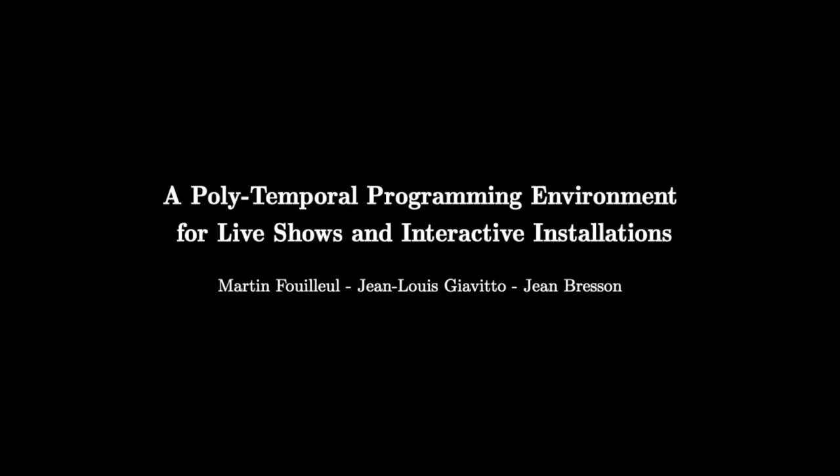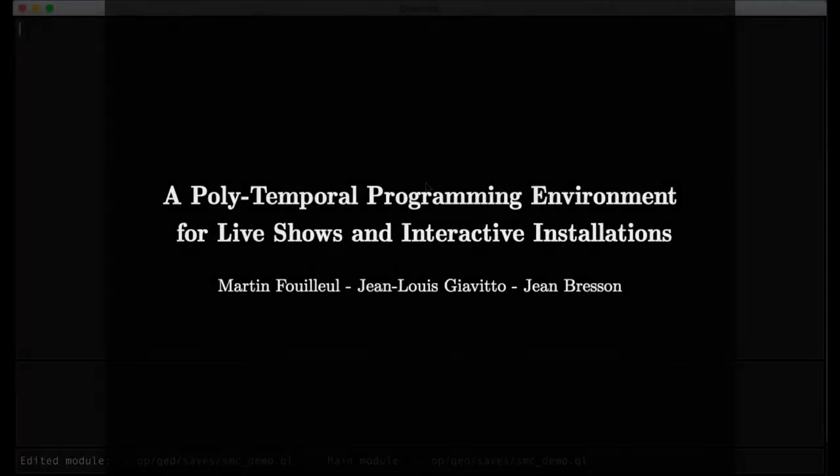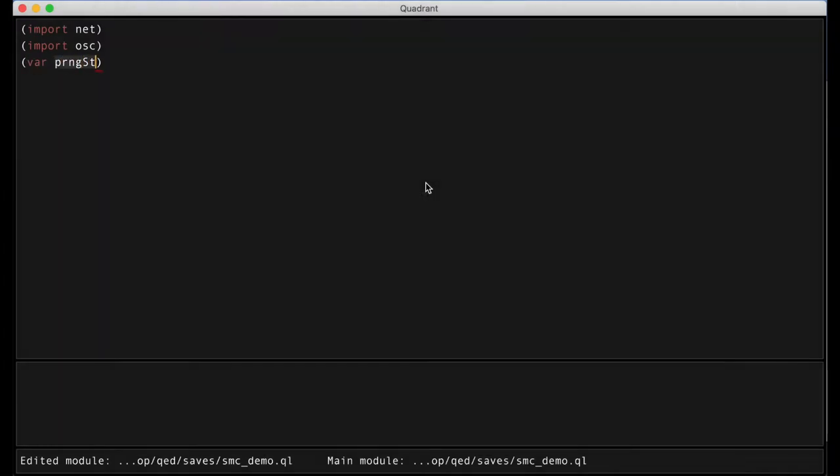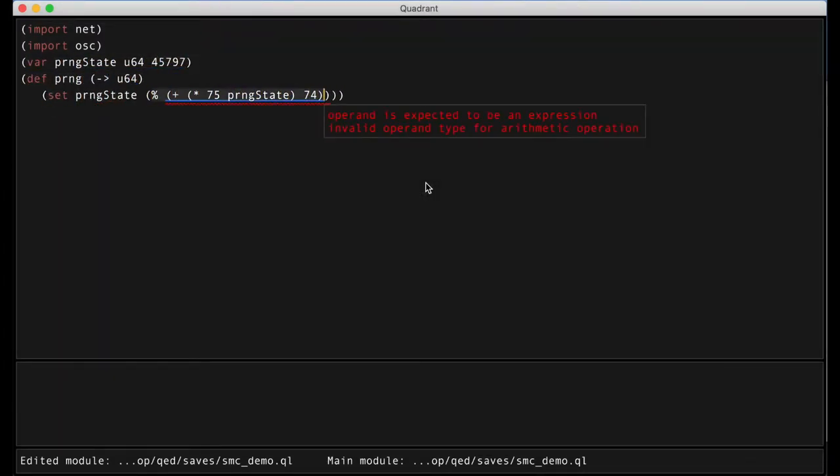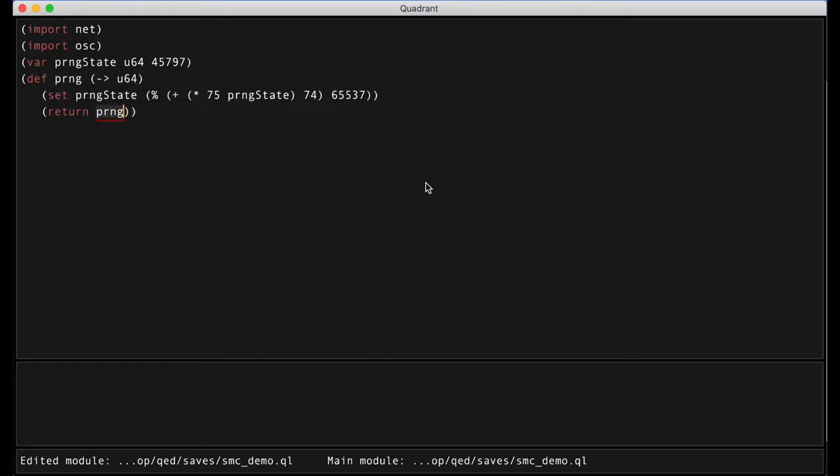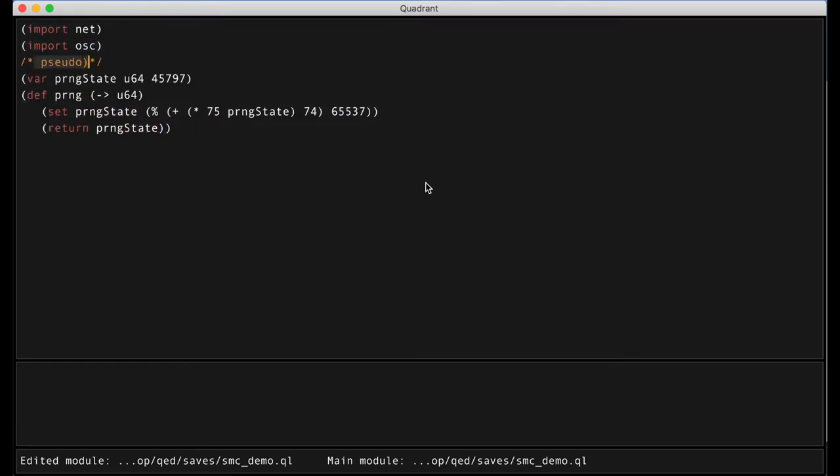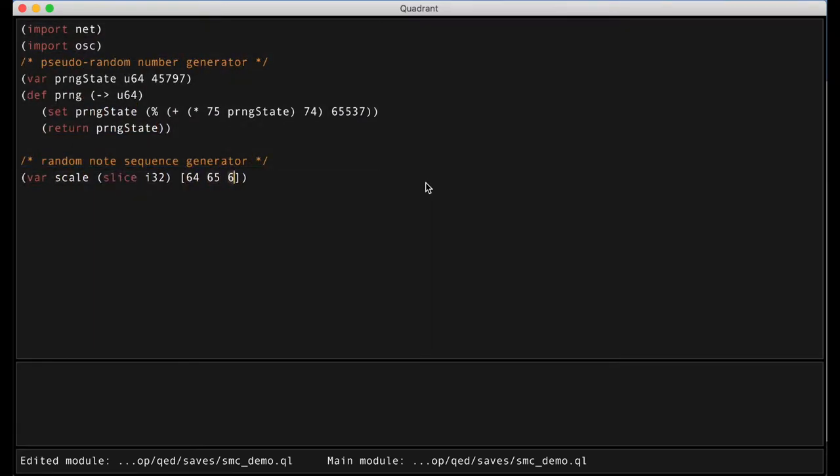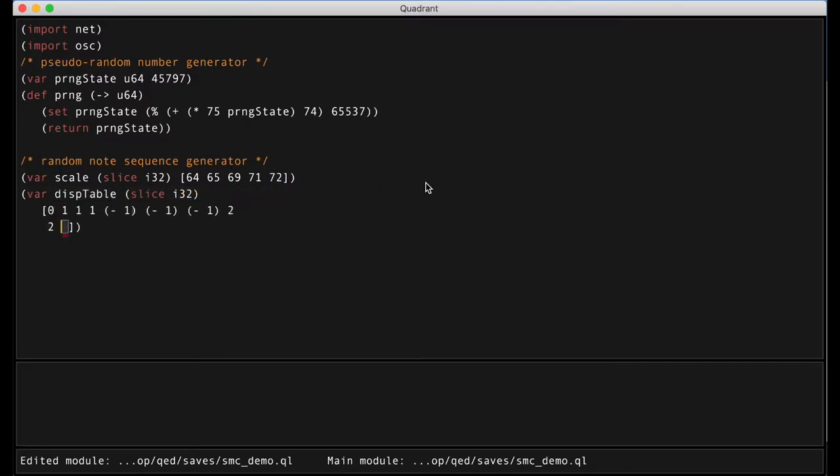Hello, in this poster session I present a prototype programming environment called Quadrant that allows designing and performing temporal scenarios. These scenarios can be used to trigger cues and control various parameters of live shows and art installations such as audio and video playback, lights, or mechatronics.